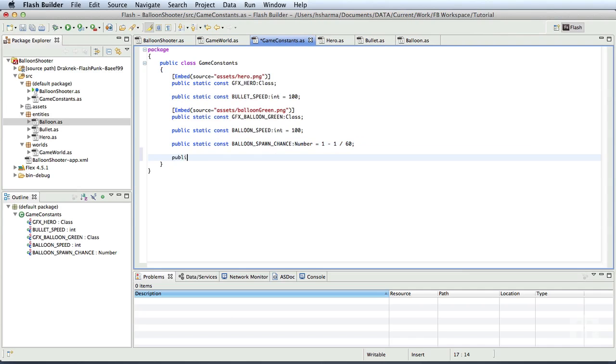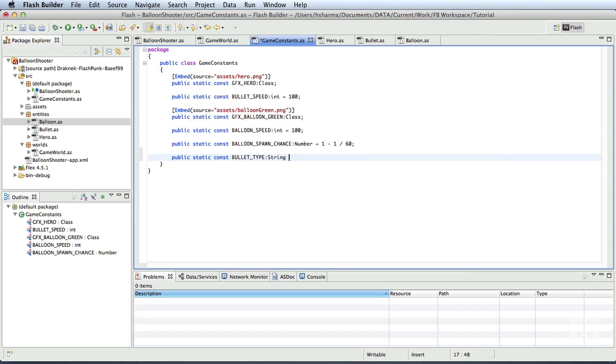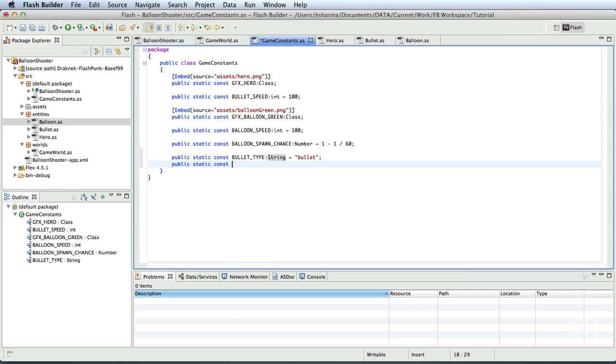Let me add a public static const bullet type of string and set the value to bullet. Let me define another constant, public static const enemy type balloon string balloon. Let me save this.